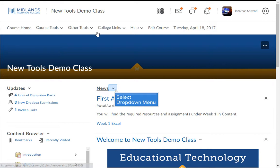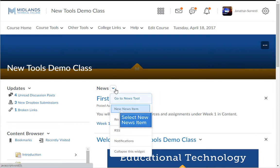From the news tool drop-down click on the new news item icon.